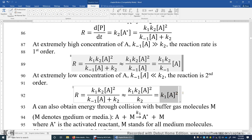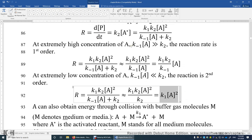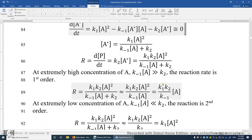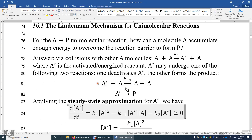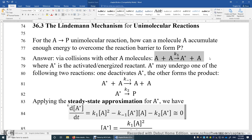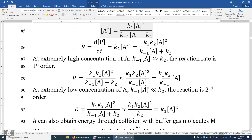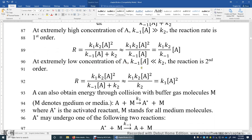I want to emphasize: this Lindemann mechanism for unimolecular reactions may result in first order or second order depending on the concentration of A. When we have very high concentration of A, the collision frequency is very high, so the key step is the second step — which is first order. When the concentration of A is extremely low, this activation step becomes the rate-limiting step. A collision involves two A's, so the limiting step is second order. Therefore, when the concentration of A is very low, the Lindemann mechanism gives a second-order reaction.